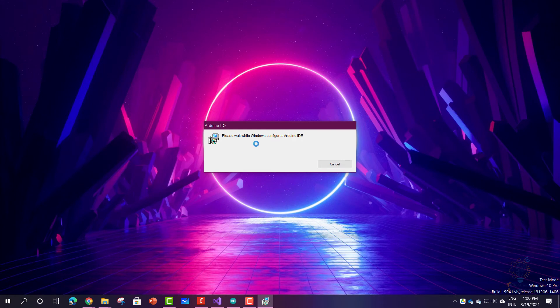And as you can see, the installer has started. You just need to wait a few seconds. You don't have to click anything, and you will find it in the start menu.